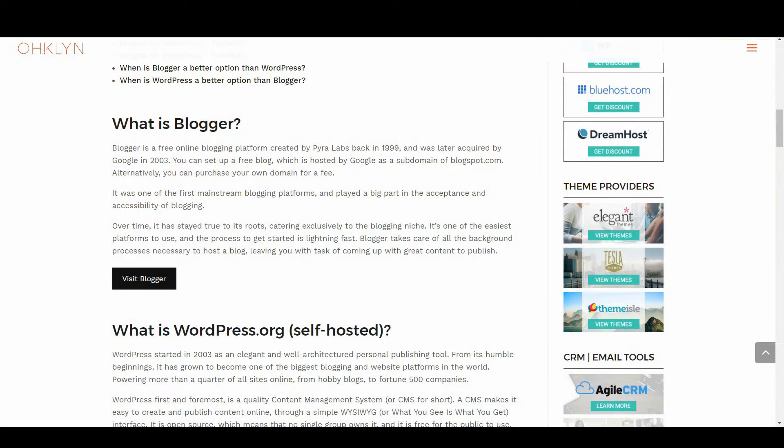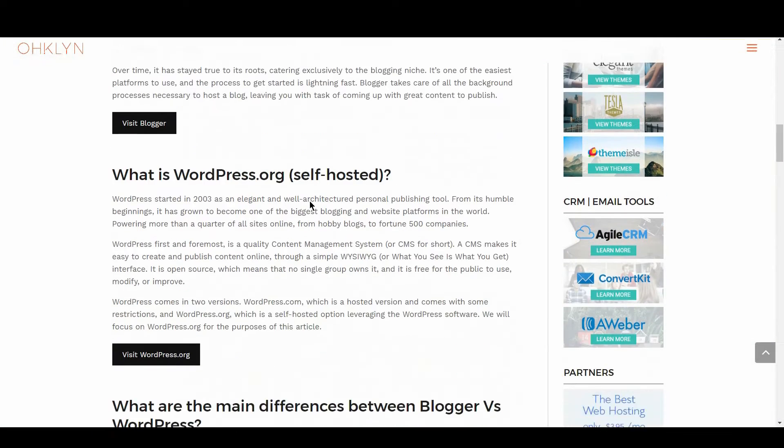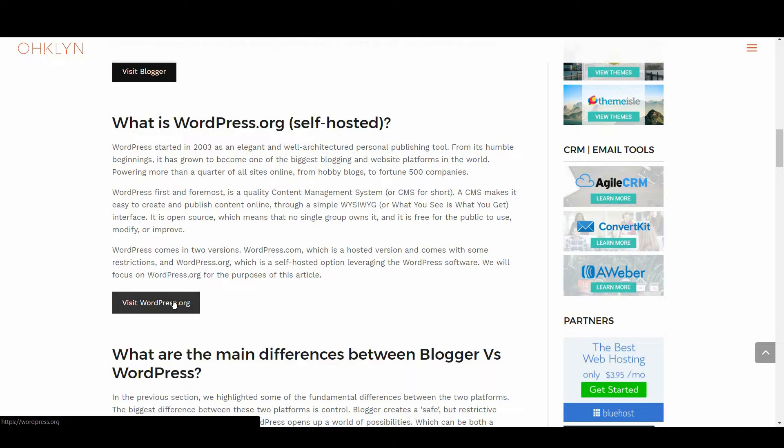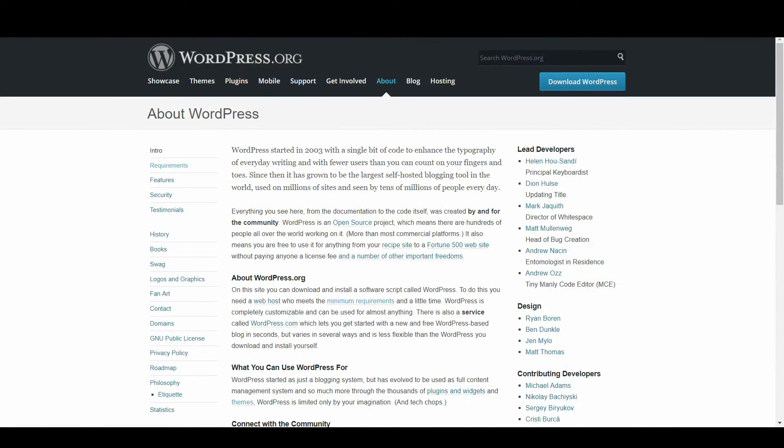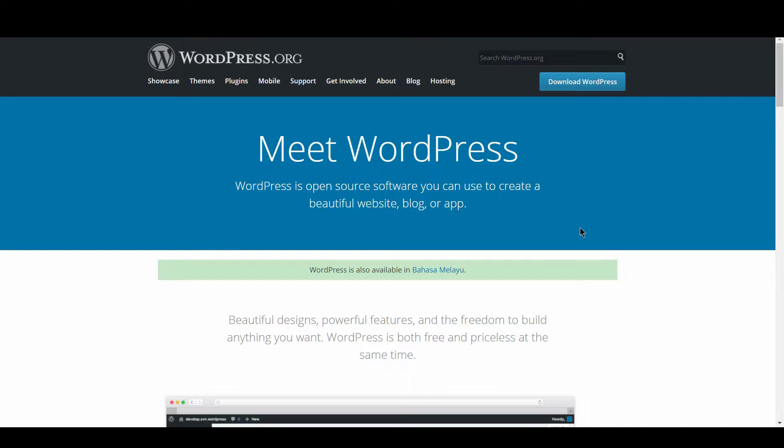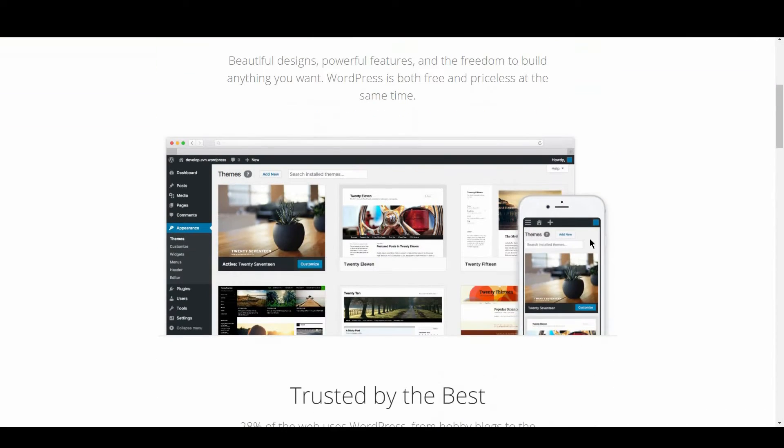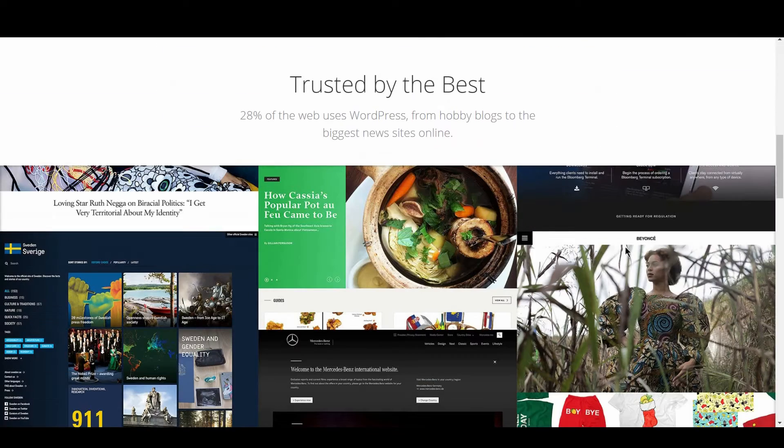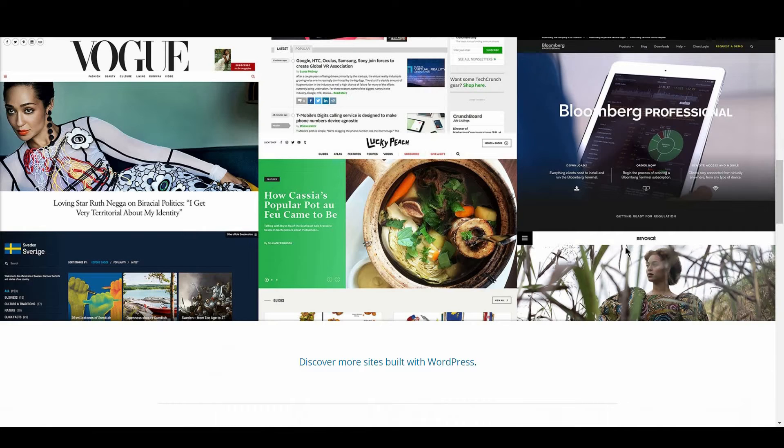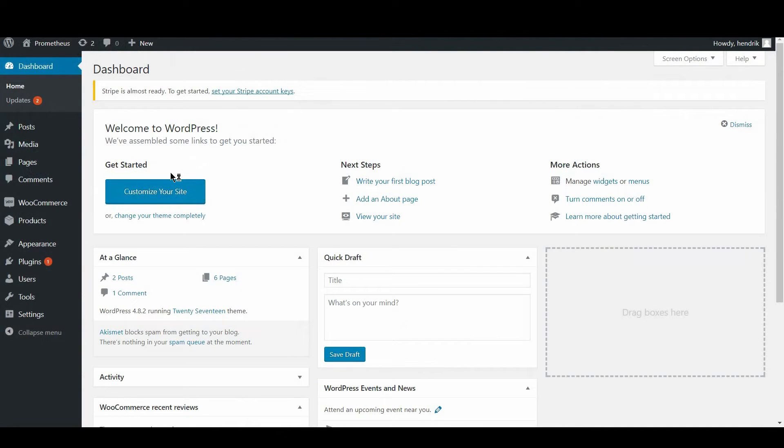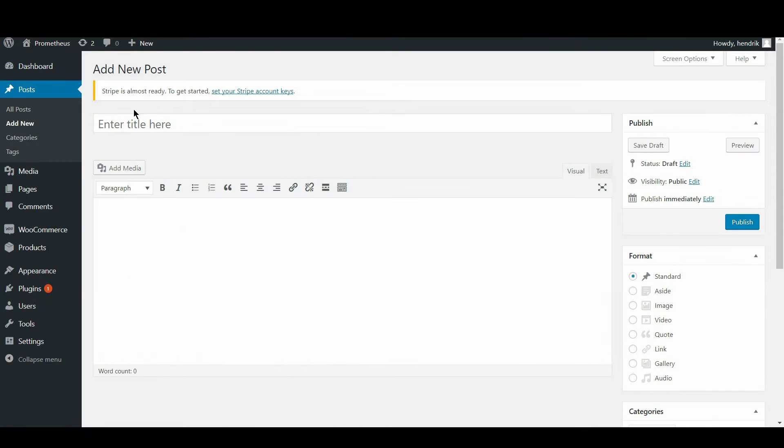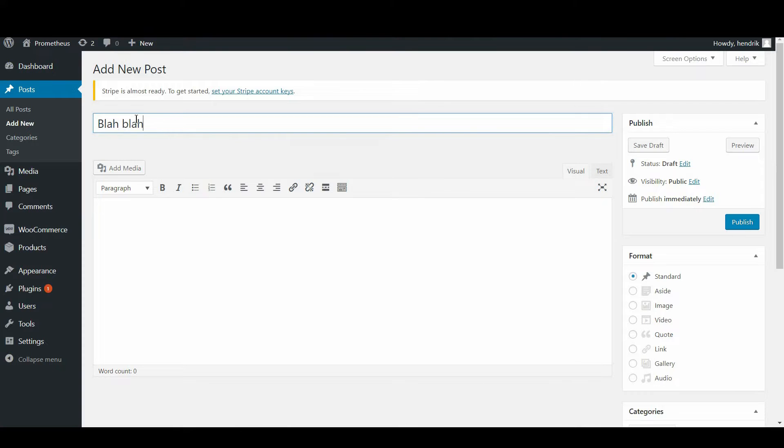WordPress started in 2003 as an elegant and well-architectured personal publishing tool. From its humble beginnings, it has grown to become one of the biggest blogging and website platforms in the world, powering more than a quarter of all sites online, from hobby blogs to Fortune 500 companies. WordPress first and foremost is a quality content management system, or CMS for short. A CMS makes it easy to create and publish content online through a simple WYSIWYG interface.